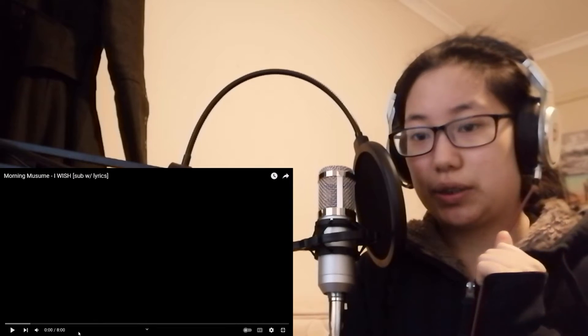Alright, so we'll be starting. Three, two, one, let's go.